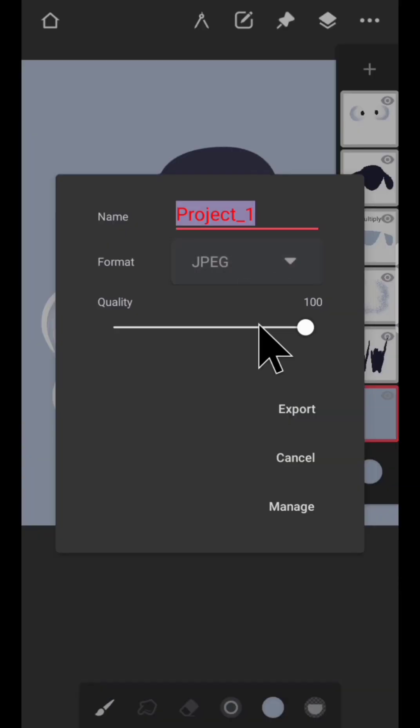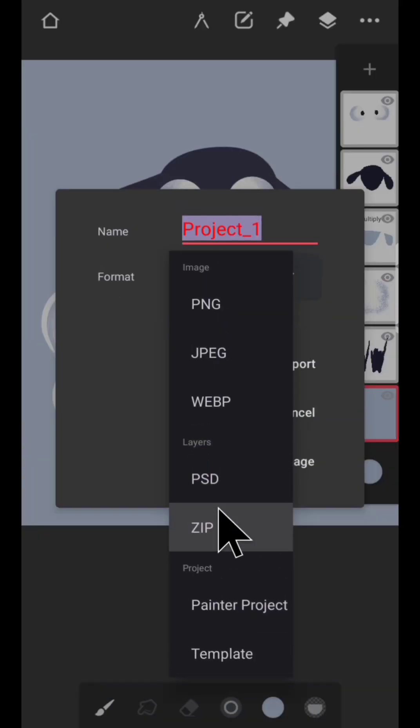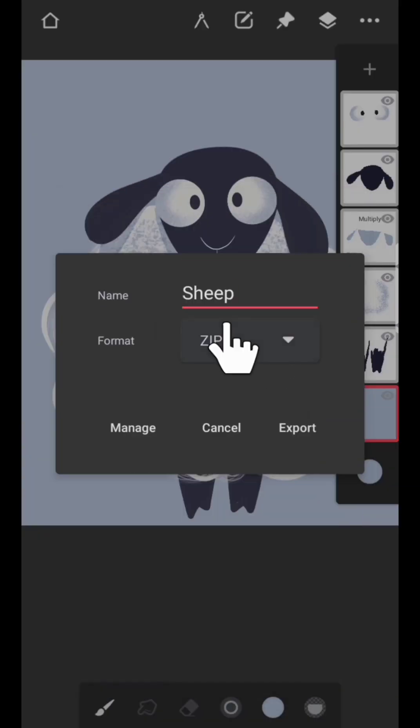Save your artwork in ZIP format in Infinite Painter or any other software you use. Name it.